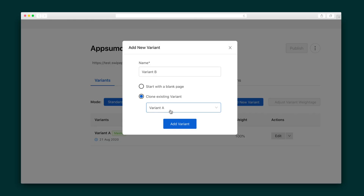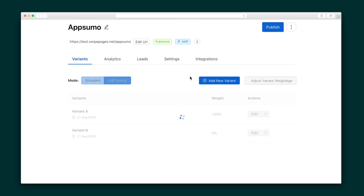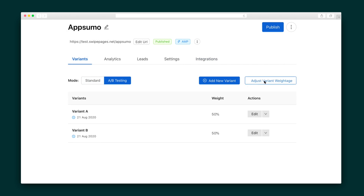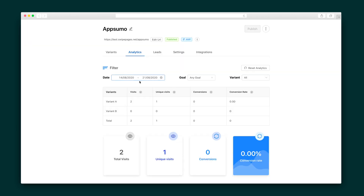Finally, Swipe Pages comes with A/B testing. Whenever you create a new landing page, Swipe Pages creates a variant that goes by the very clever name, Variant A. Clone that variant to create a copy, or make your second variant from scratch. Once you've created and edited the second landing page, turn on A/B testing mode and decide how to split traffic between the two. After this, republish the page and kick back while Swipe Pages tracks the analytics.